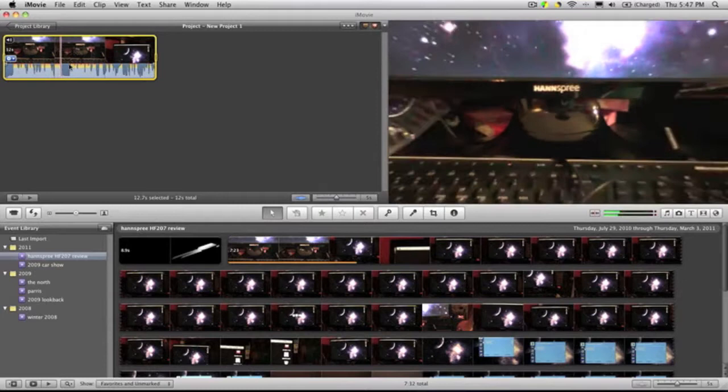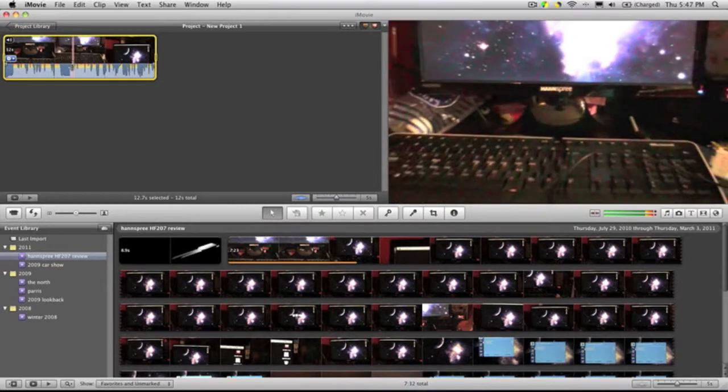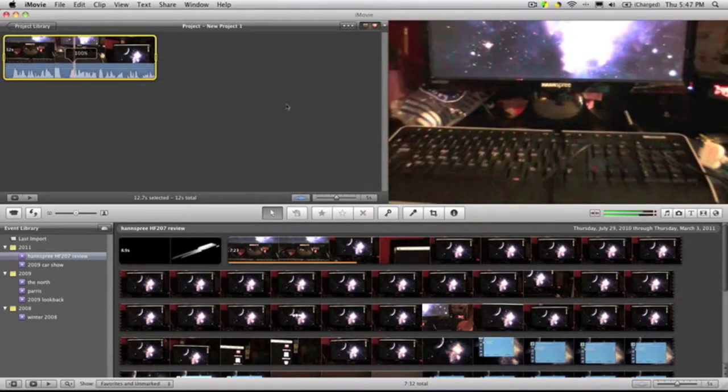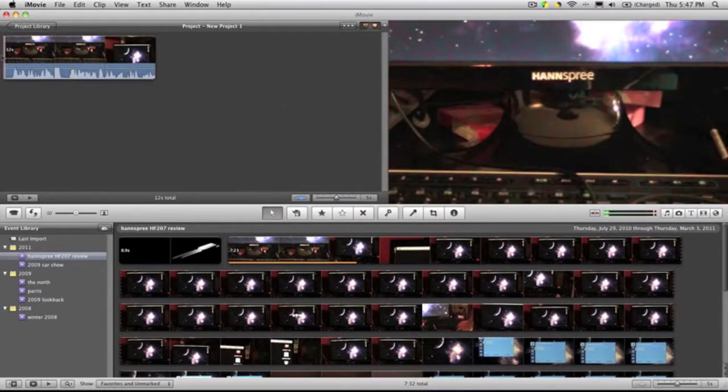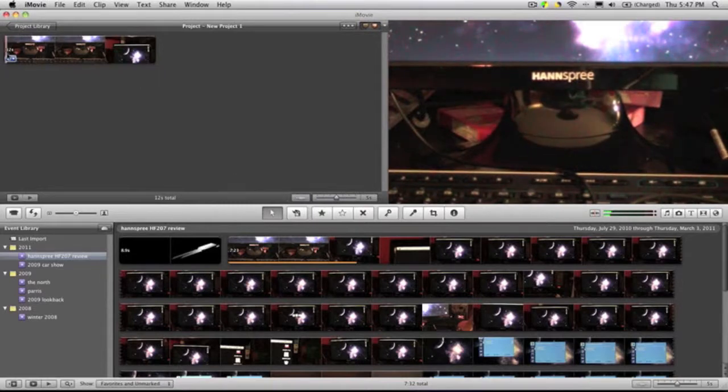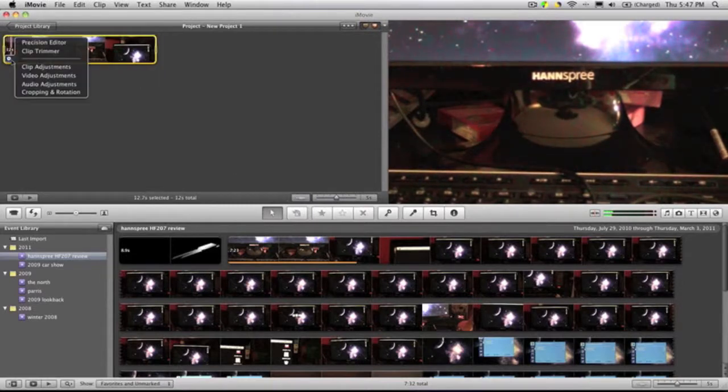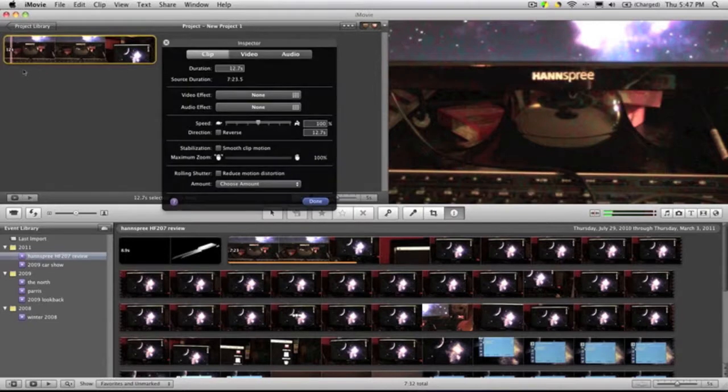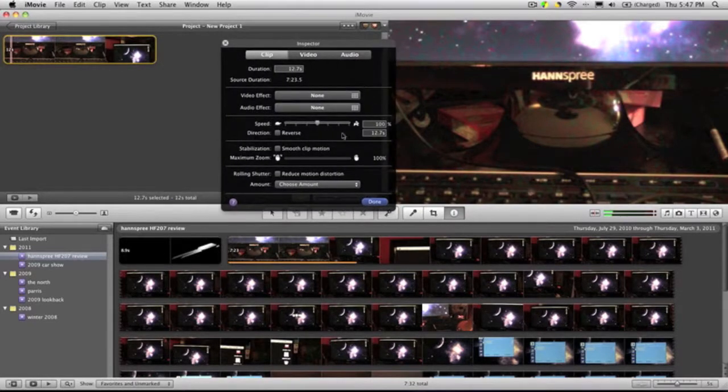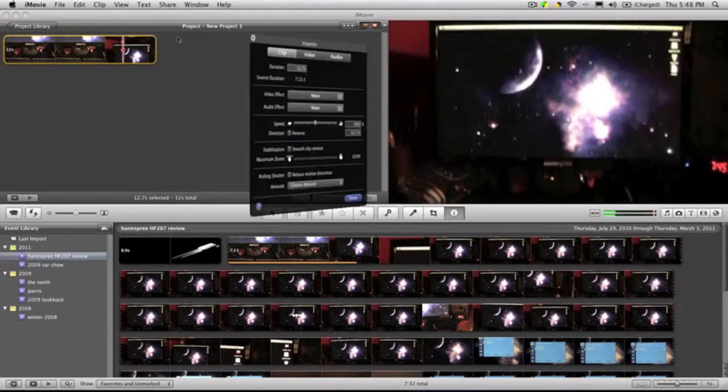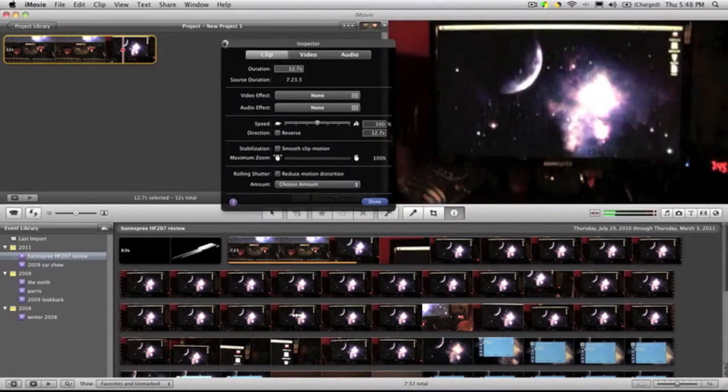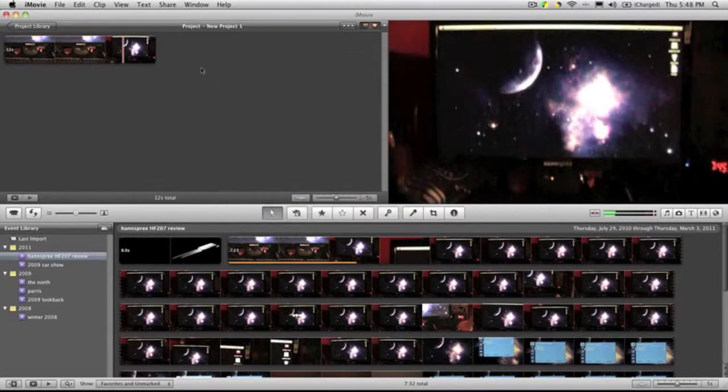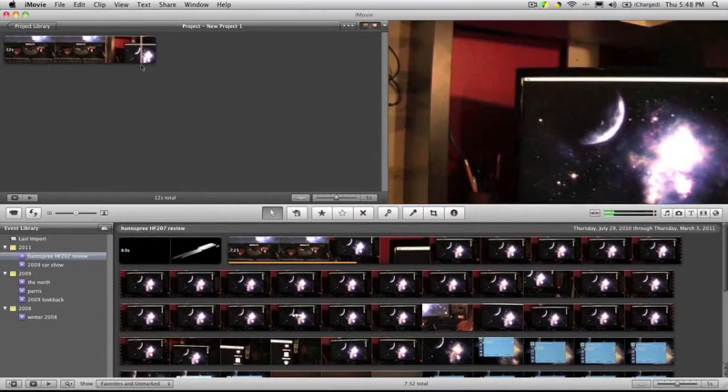Also, I think a cool fun thing that they added is audio effects. If you go to click clip adjustments, you can go to audio effects. So that's just a fun little new thing that they added that is definitely, I would say, worth the upgrade if you want to have some fun.